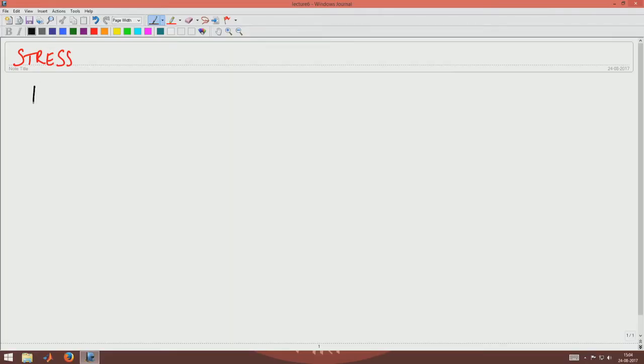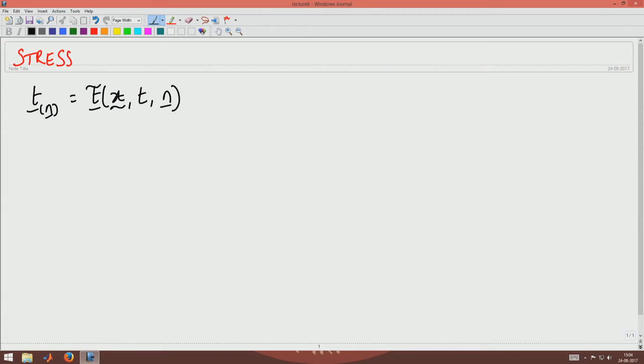Welcome to the sixth lecture in mechanics of materials. Continuing from the previous lecture, we are going to look at the concept of stress. Traction was defined as the distributed force acting over a cut surface or boundary of the body, denoted by T of n, which in general is a function of the position vector, time t, and the normal n to the cut surface. We also saw that the traction on two opposite cut faces satisfies T of n plus T of minus n equals zero at a particular point.